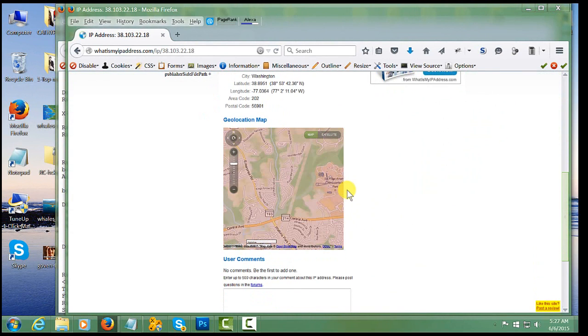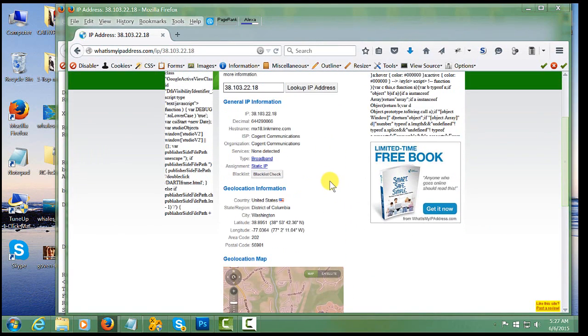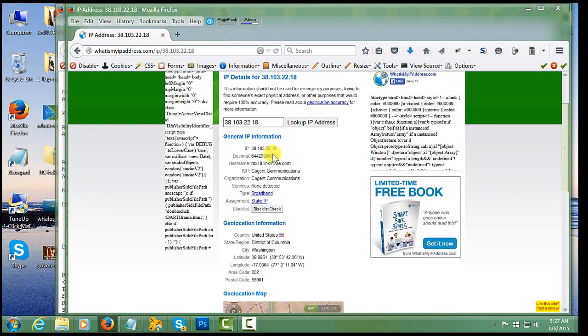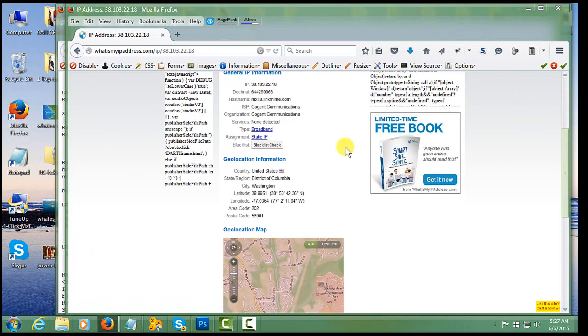Now, if your email has been blocked, go ahead and enter your IP address in here, scroll down, and click on Blacklist Check.